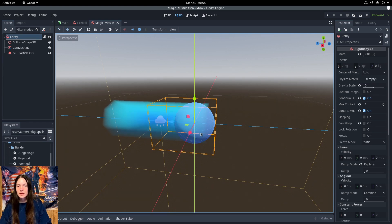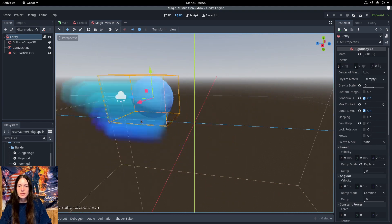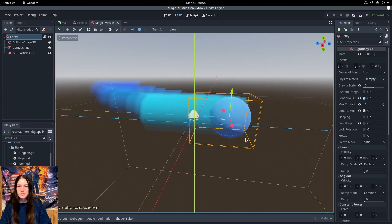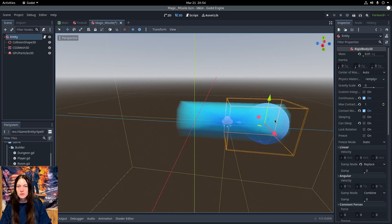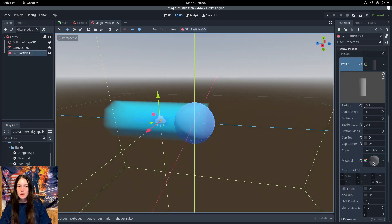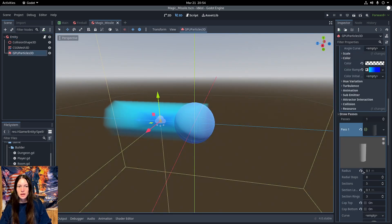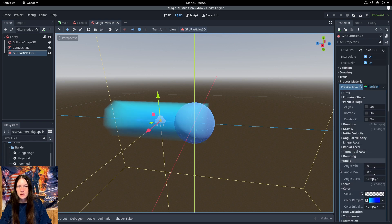Then I'm using a particle emitter with global coordinates to make the trail behind the missile. I set the shape to a cylinder for the missile, with the color ramp at a gradient and the scale.